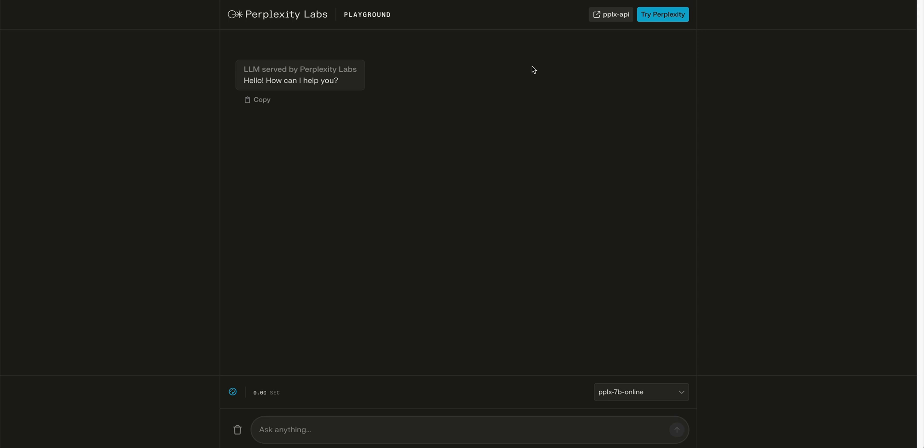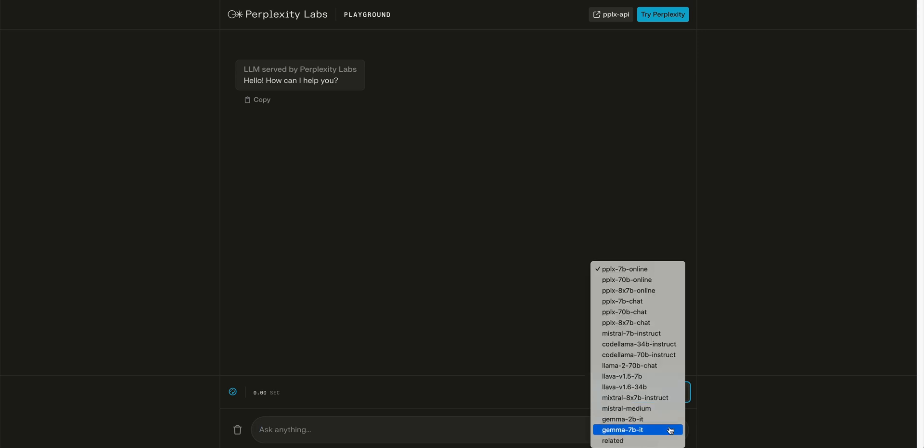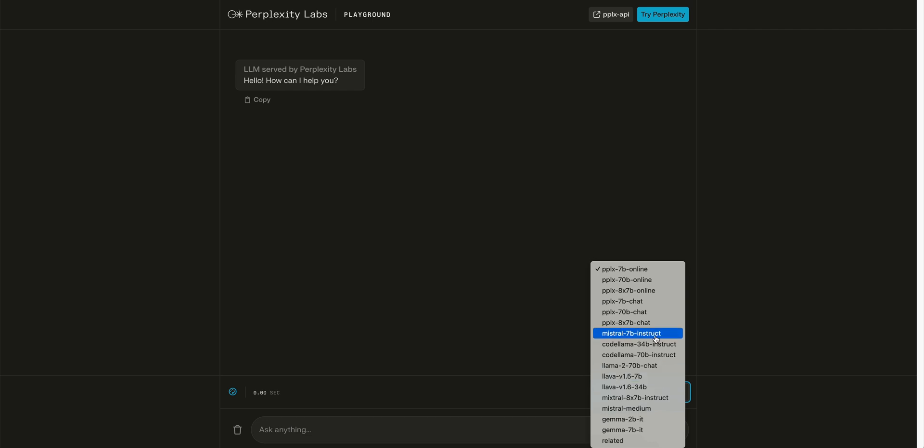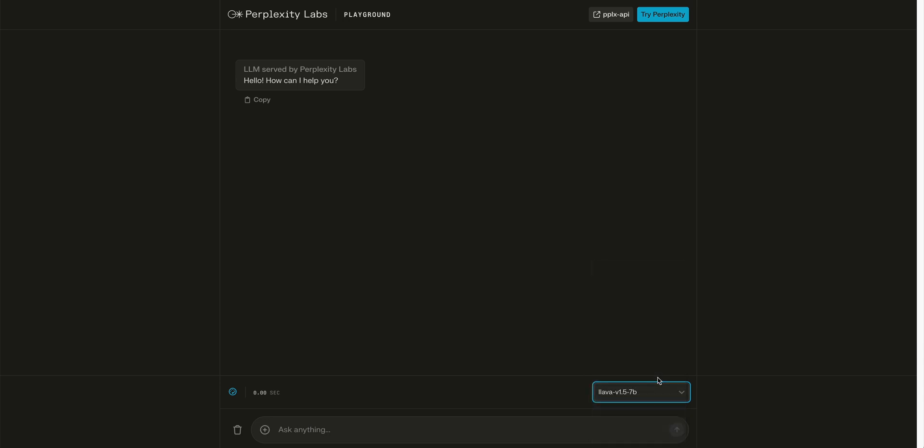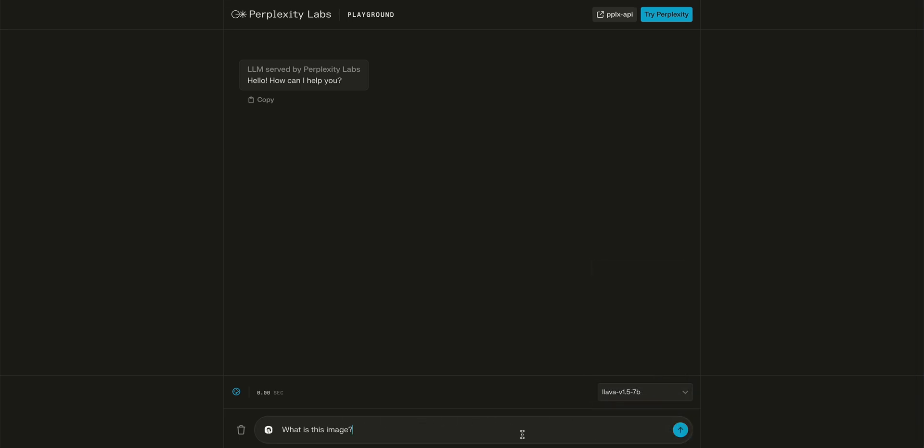The absolute easiest way to get started with this is on Perplexity Labs. You can head over to labs.perplexity.ai, go to their dropdown in the bottom right-hand corner. There's a ton of different models that you can play around with. You can play around with the Mistral models or the new Gemma models from Google. But if you want to play around with these two Lava models, you can go ahead, select the model, and then upload your photo here.